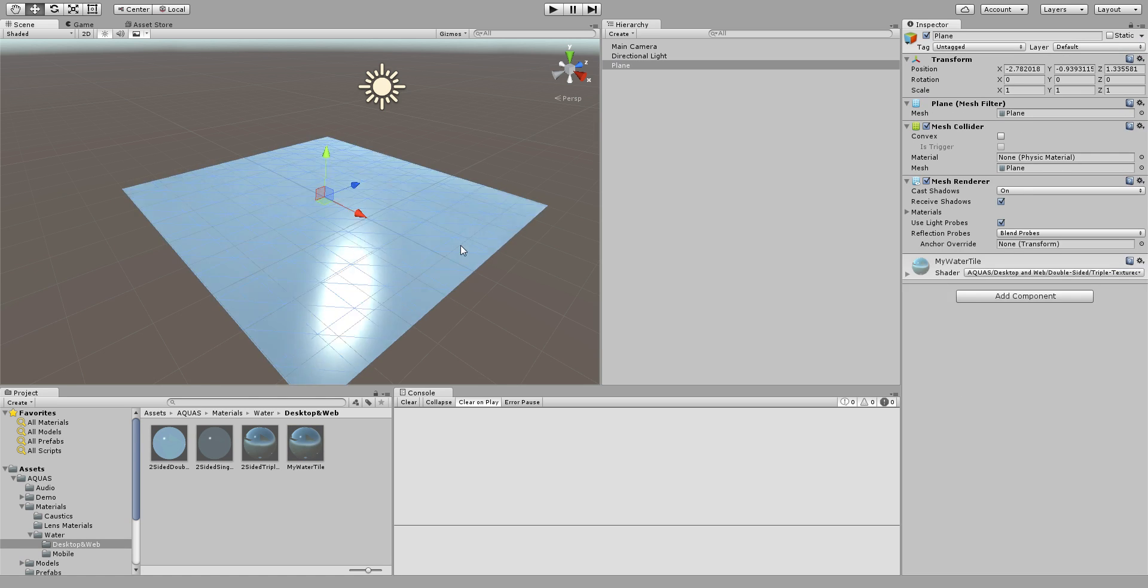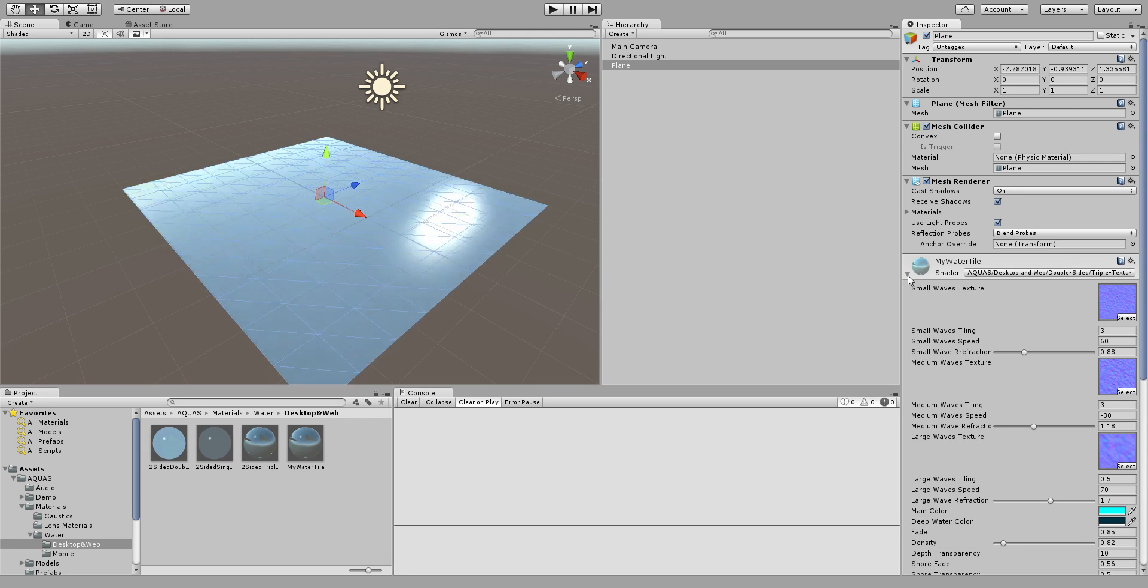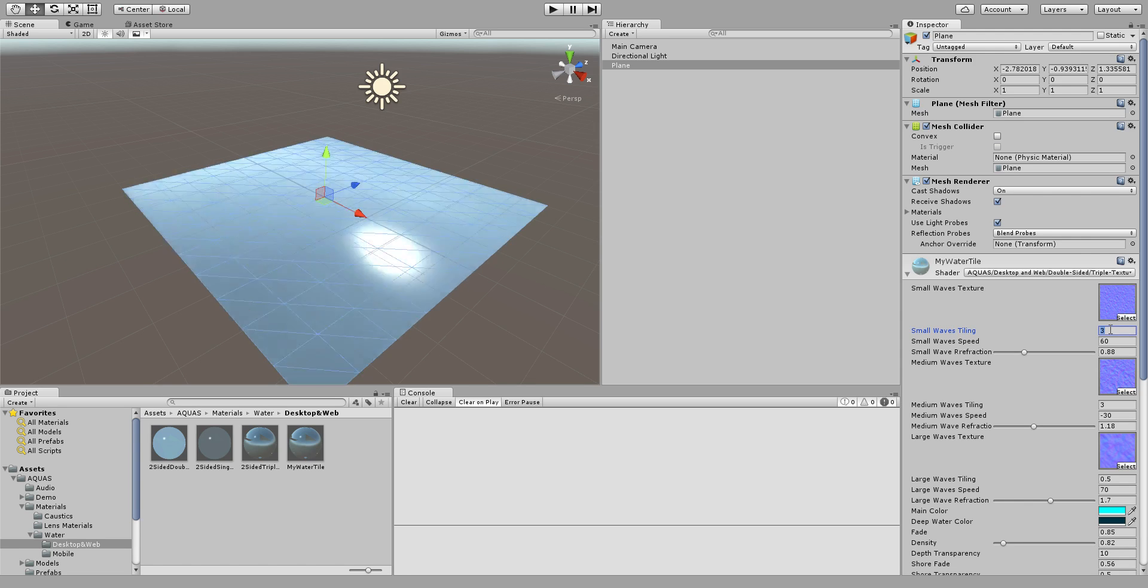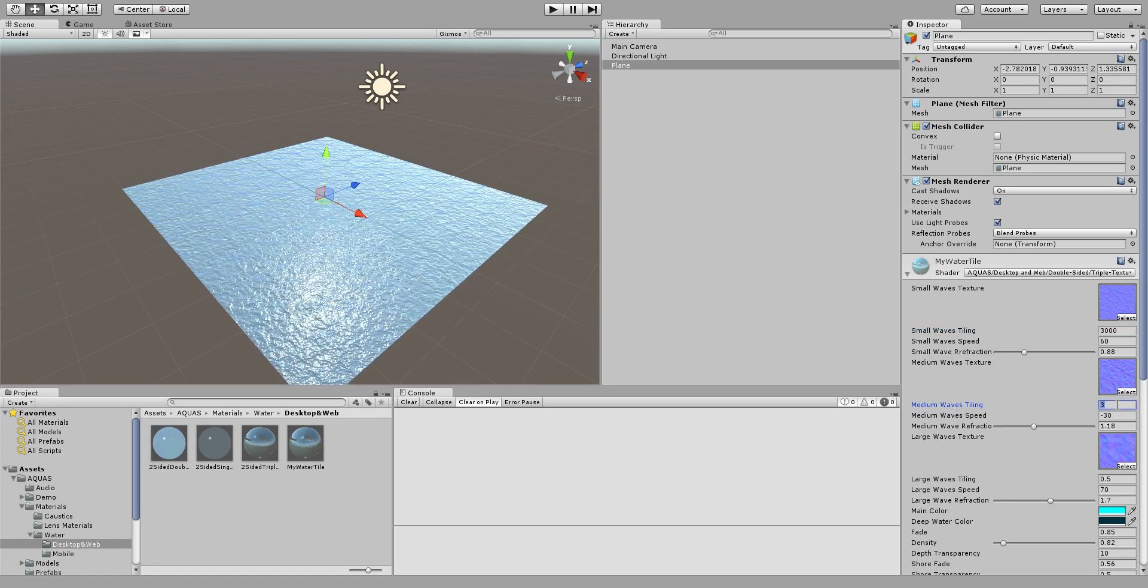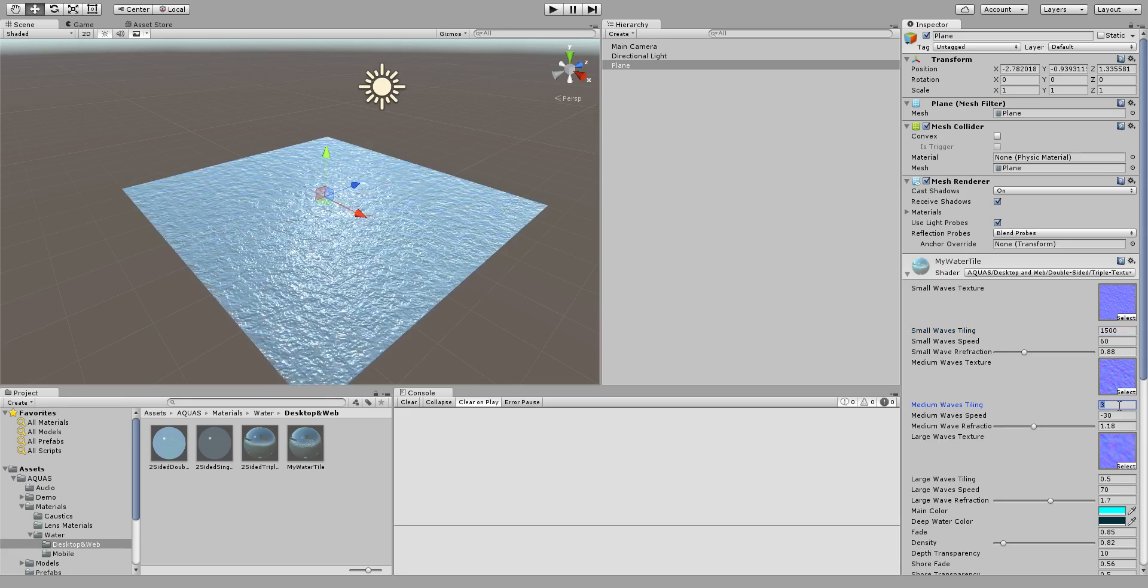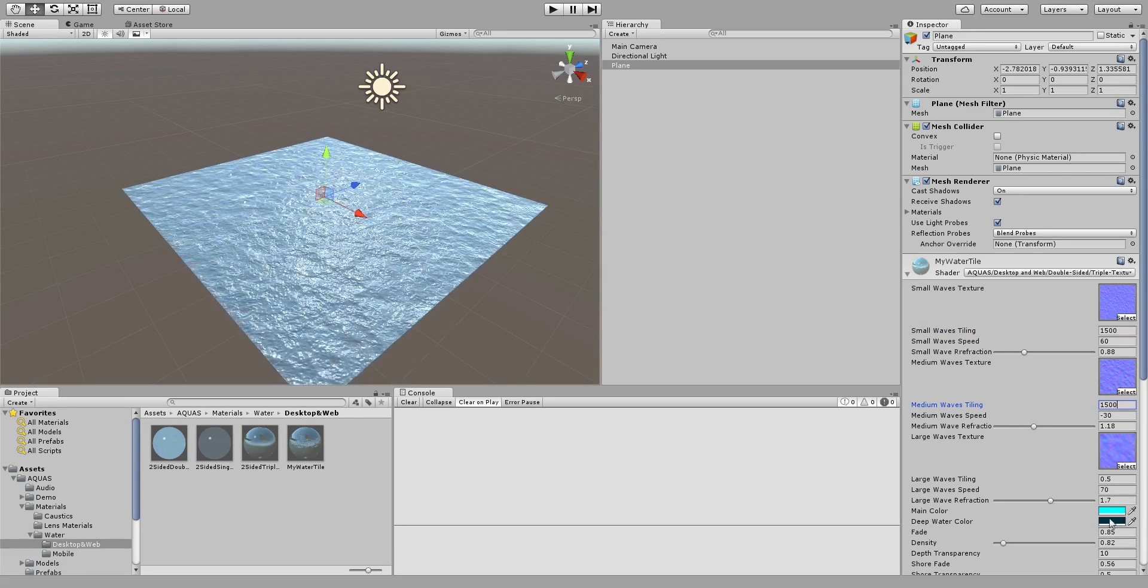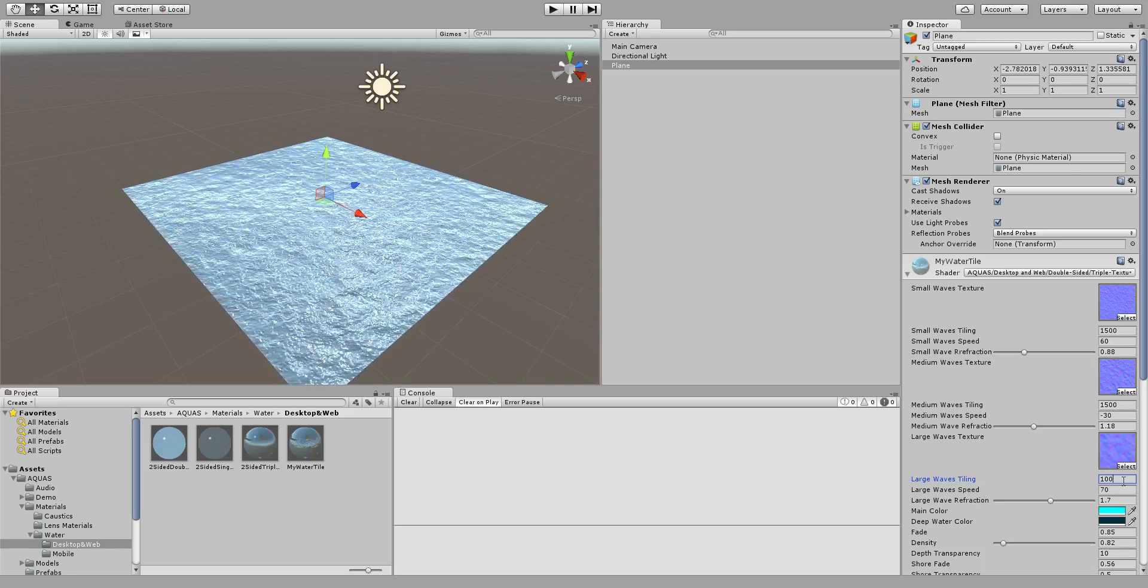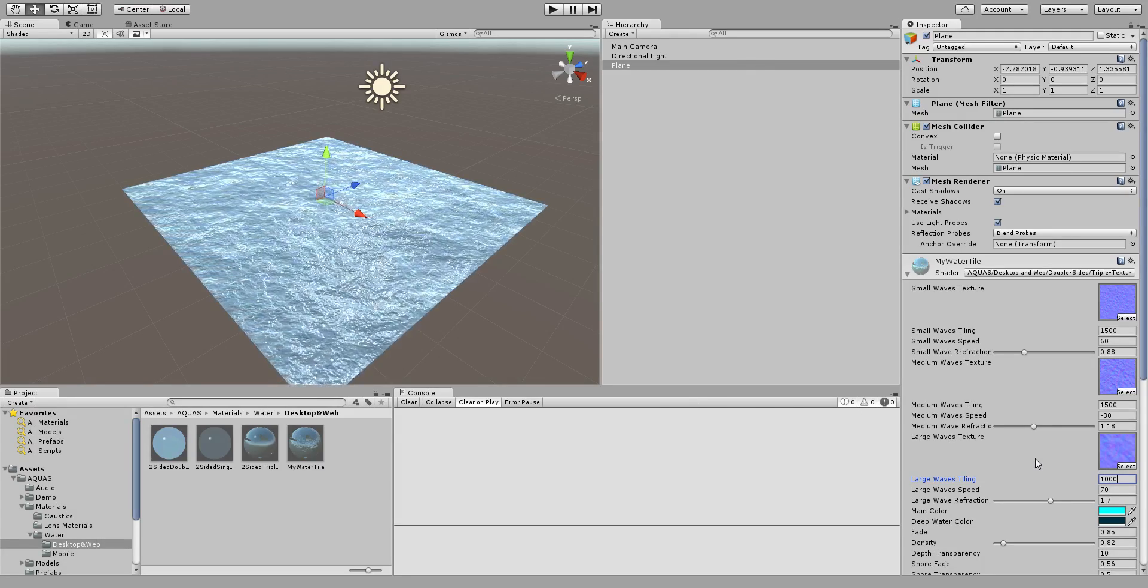So I'm simply going to select the water, the standard Unity plane that we've created, and I'm going to go to the material inspector. And for the wave tiling values I'm simply going to increase that value significantly, let's say 1500, 1500, and 1000. Okay well maybe even less, 500.